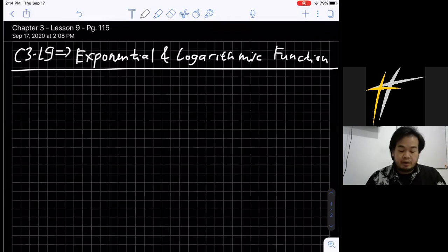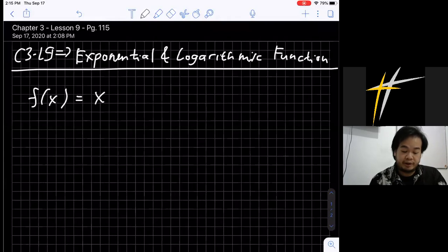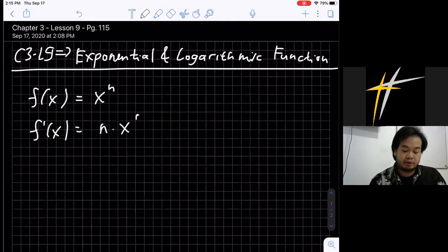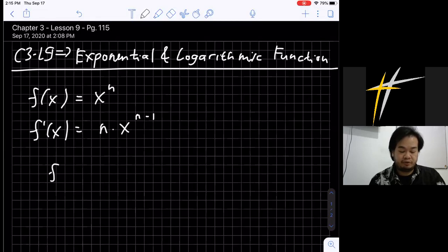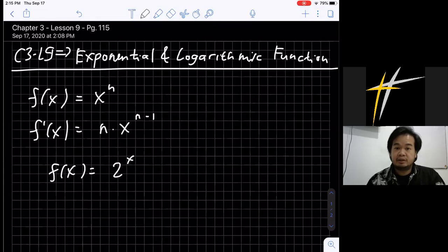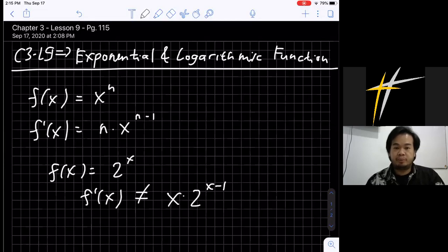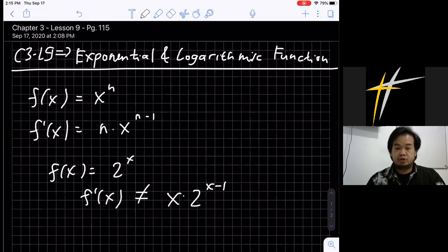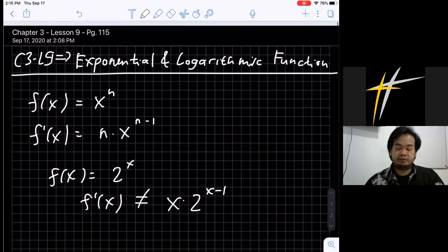You have known that if f(x) equals x to the power of n, then this is a power function, and the derivative of a power function is n times x to the power of n minus one. But if you have f(x) equals 2 to the power of x, this is an exponential function. The result of the derivative is not equal to x times 2 to the power of x minus one. You cannot apply the formula for the derivative of a power function to derive an exponential function.